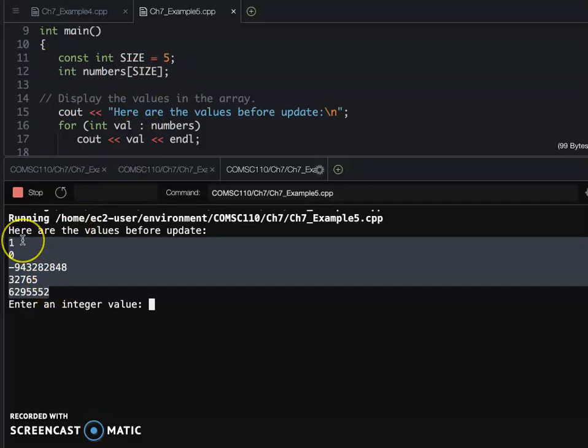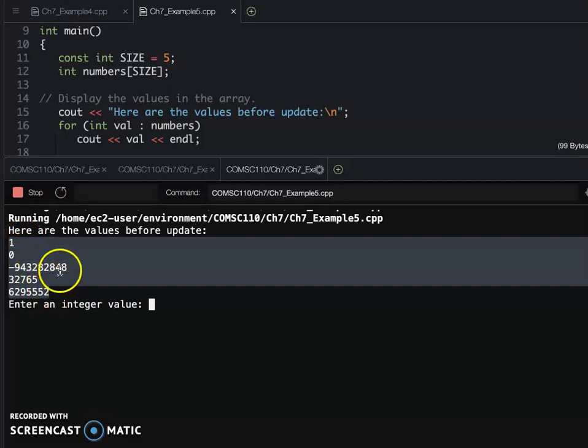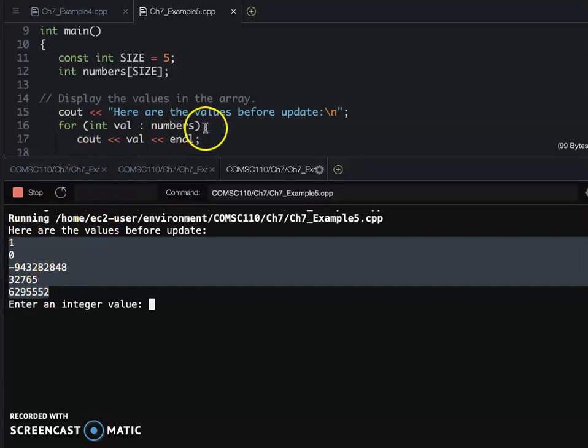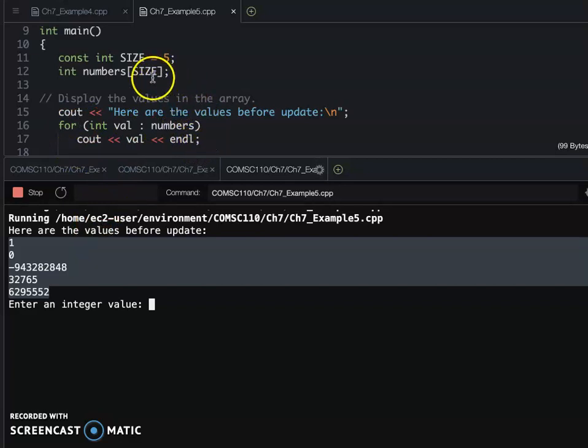But sometimes they are just weird numbers because we didn't initialize each value. So here you see, unless you're using the initializer...